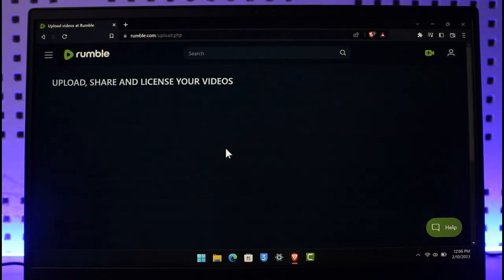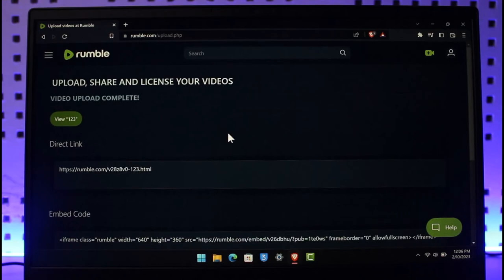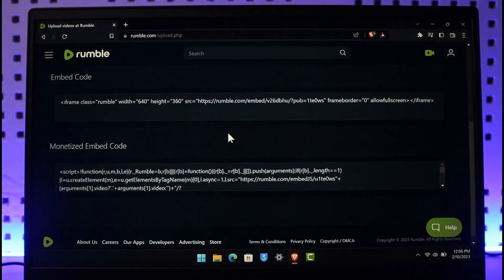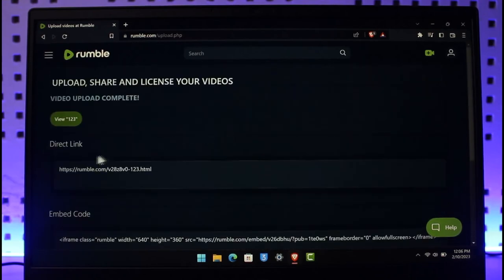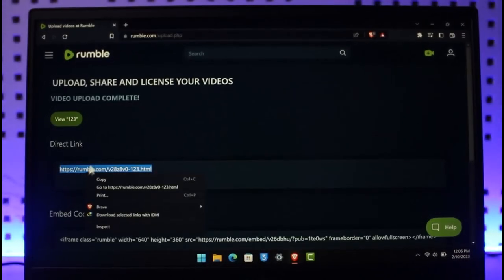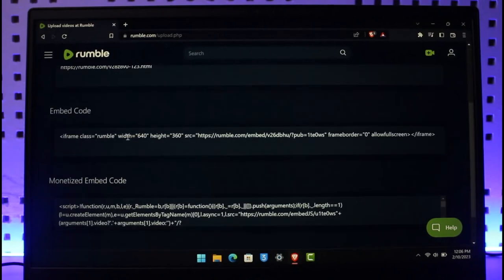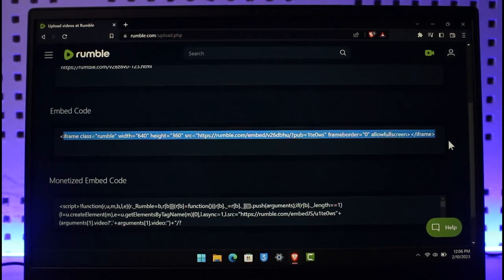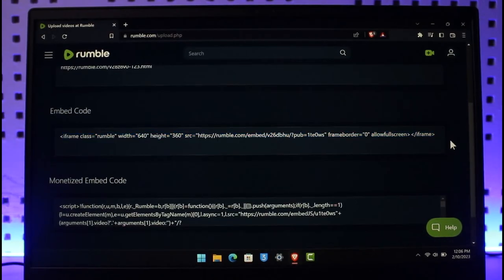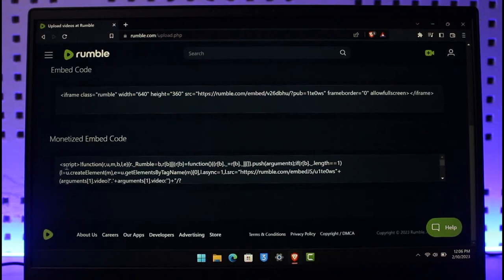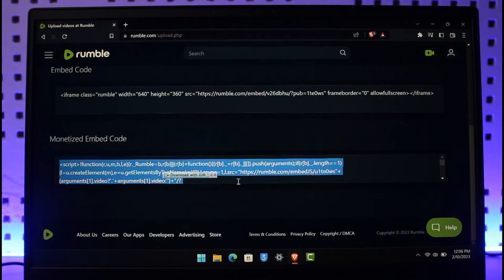Depending upon the time to process your video, your video will be successfully uploaded. Now you can see we have our direct link to access that specific video over here. You have your embedding code as well if you want to embed the video to a website or anything else, or if you want to embed a monetized code then you can do that.